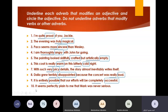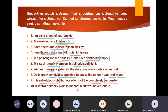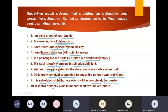Last but not least, number ten. 'It seems perfectly plain to me that Marca was never serious.' The first one: 'perfectly' is an adverb and 'plain' is its adjective. What about 'serious' here? 'Never' is the adverb and 'serious' is the adjective. Very, very good guys.